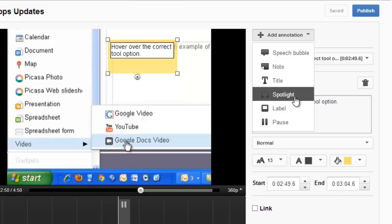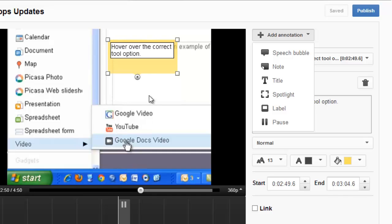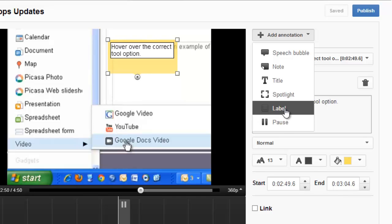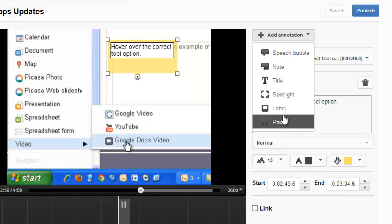So when a user hovers over a spotlighted area, text kind of appears typically well below it, towards the bottom of the screen. And when you use the label option, the text box is kind of tagged right along the bottom of the label. I think I'll go with that option. If I don't like it, I can always switch to spotlight later.